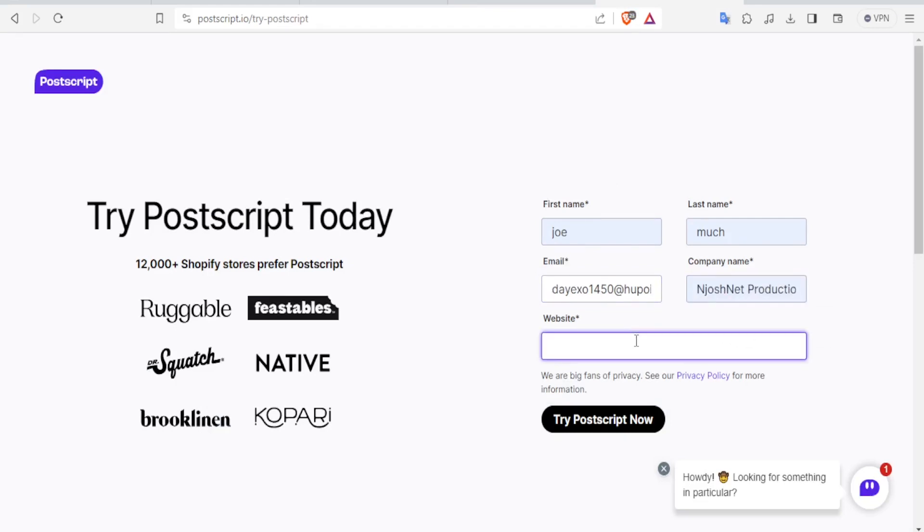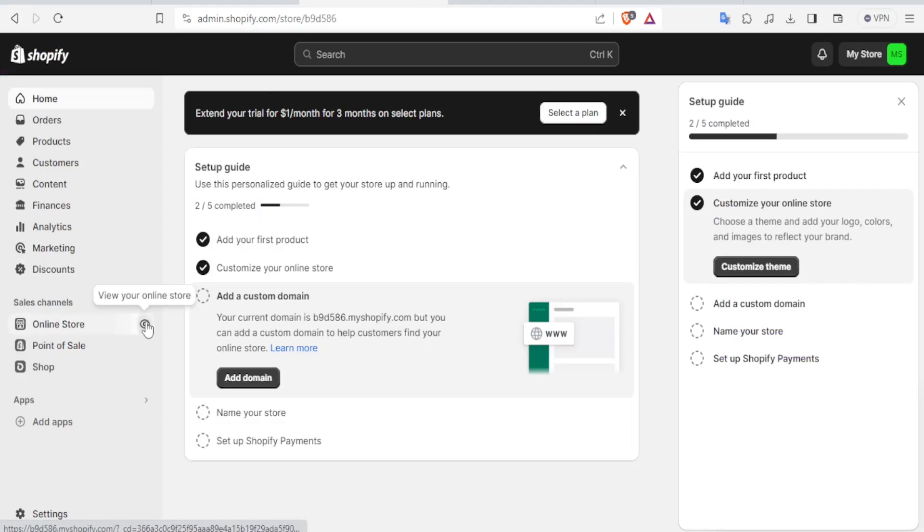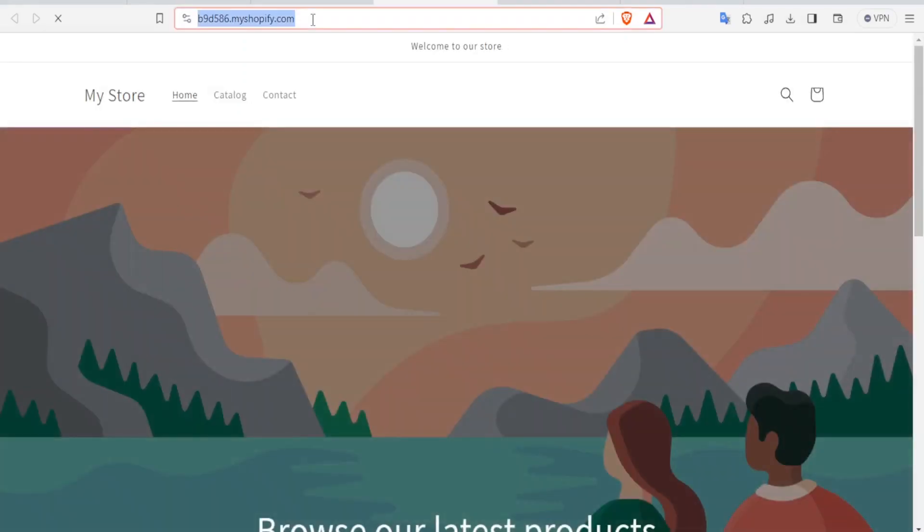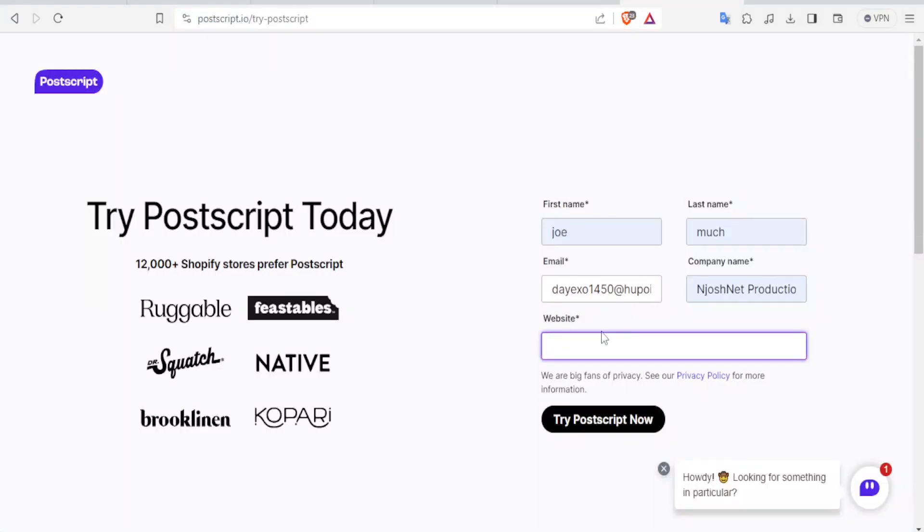And the website here, we want to use the website for our Shopify. So you'll go to your Shopify store, come to online store, and click on View your online store so that you can get your Shopify website here. You just click on that and copy, come back to our website, come back to PostScript.